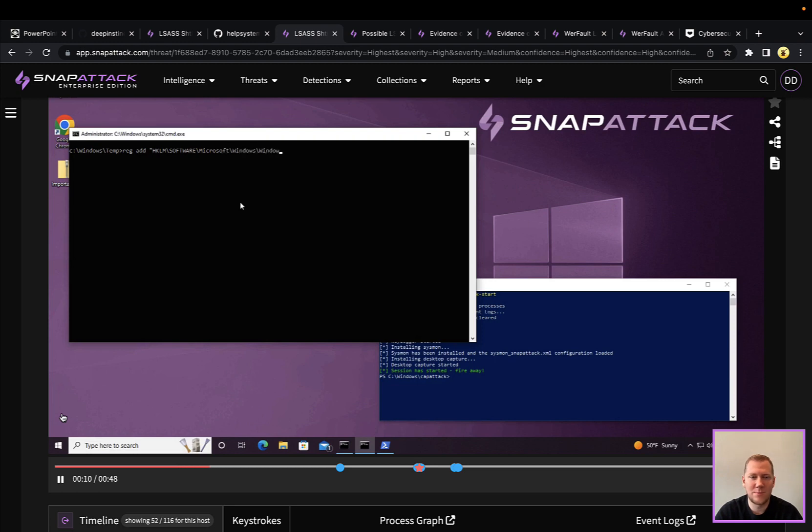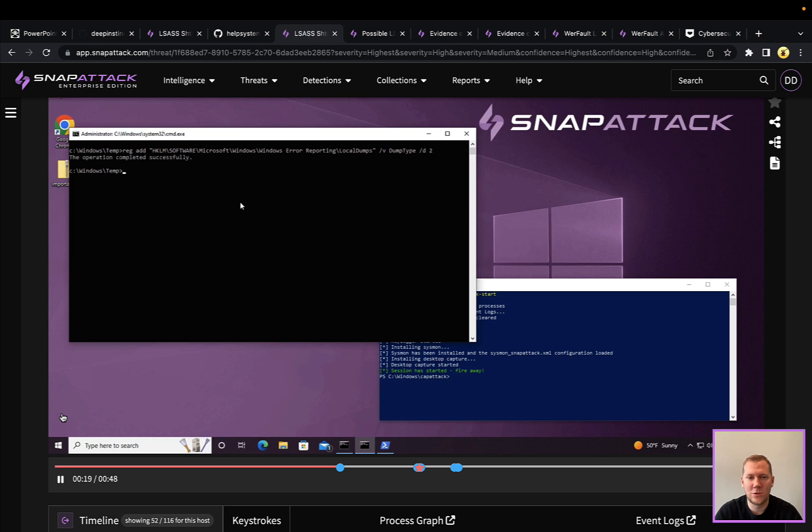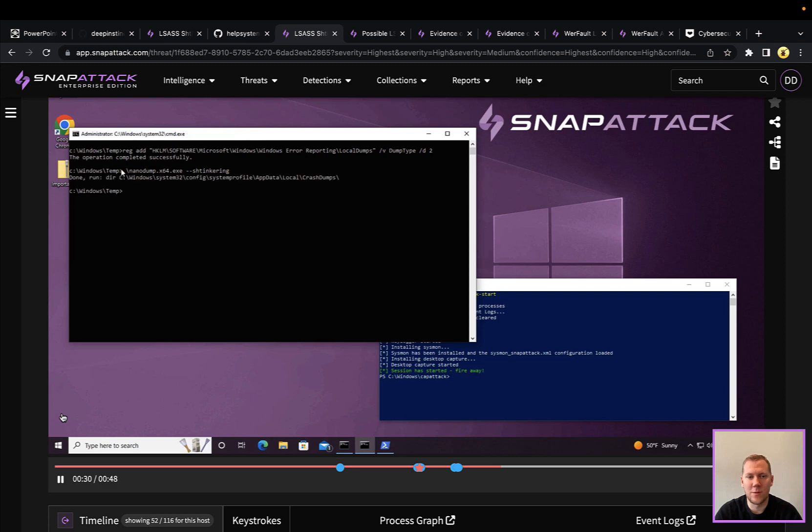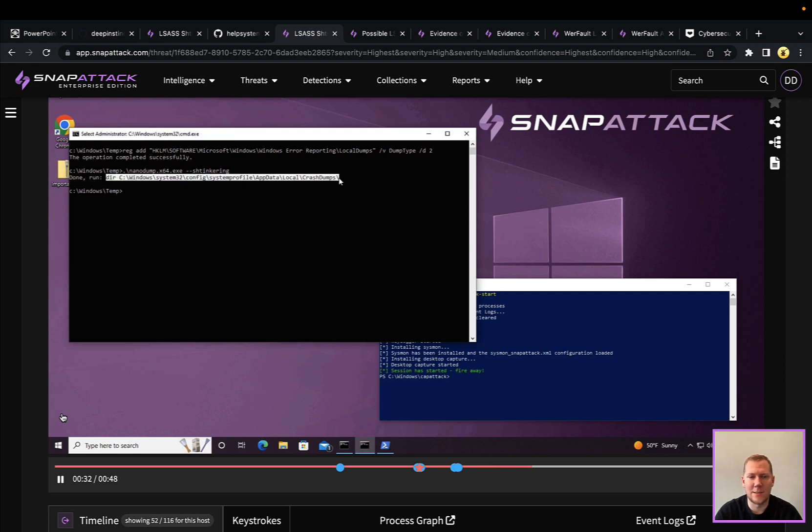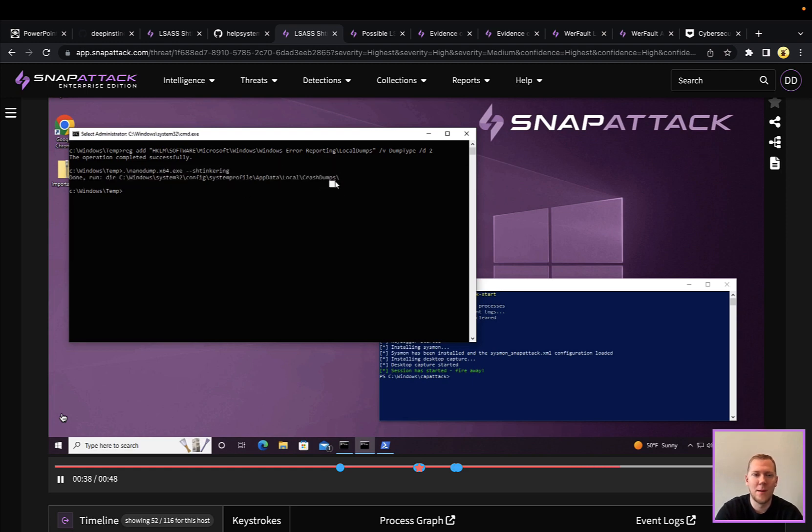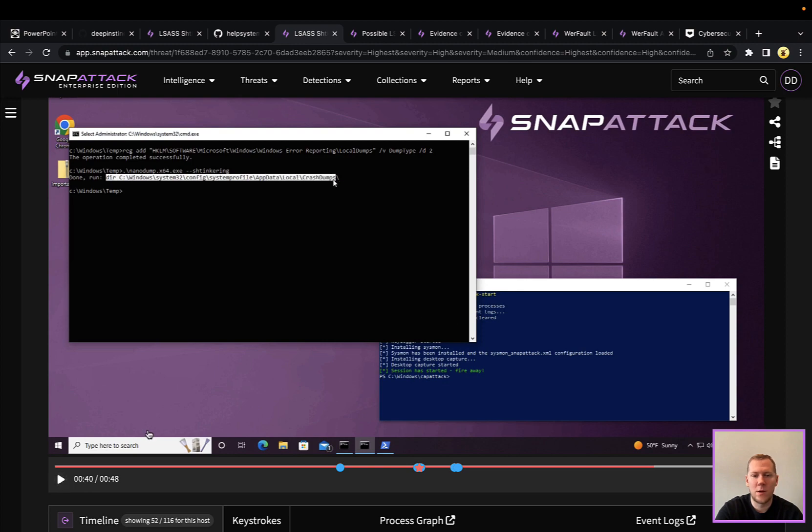LSASS, really WER reporting by default is going to do a mini dump, which is not going to have all of the credential material in there. So changing the dump type to full, which is number two, that is going to allow us to have the best chance of having that credential in memory. So that's really one of the prerequisites here. This is going to use the same technique, just a little different tool here to actually run that crash dump and gather that. So both of these work.